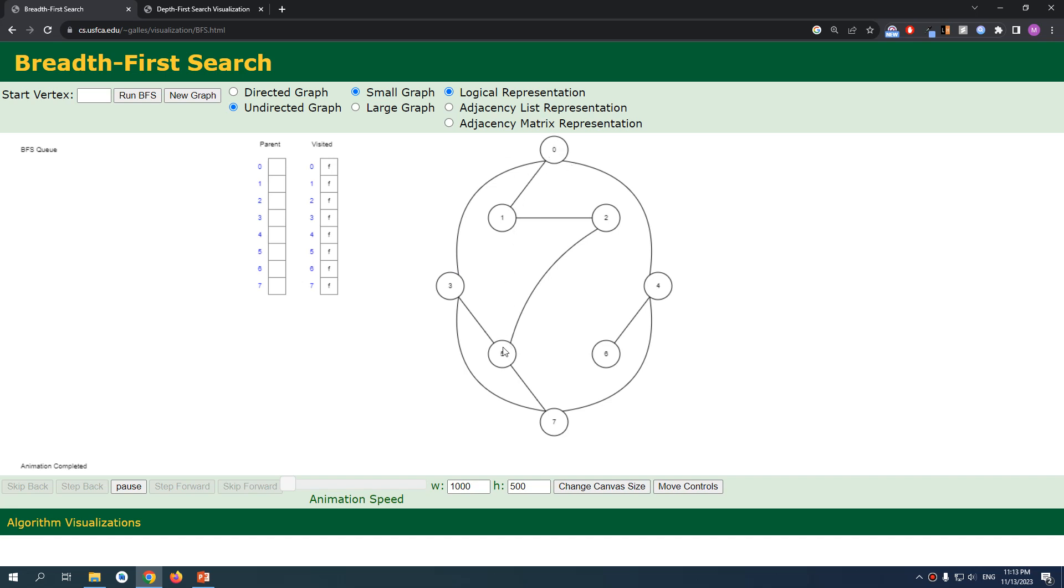Now we are finished with zero. Now we're gonna check five, and five has seven as a neighbor only. And seven is already visited, so it's kind of pointless. And we have the other neighbor, yeah.